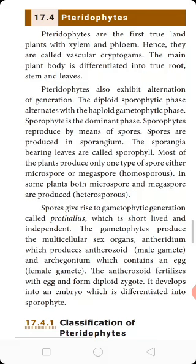Pteridophytes also exhibit alternation of generation. In the pteridophytes, there is a life cycle. First one is gametophytic generation and sporophytic generation. This is the dominant life cycle and this is the generative process.